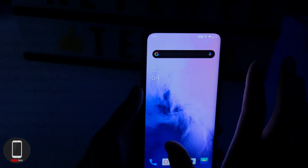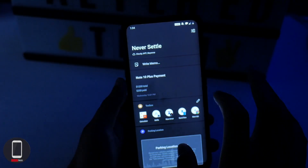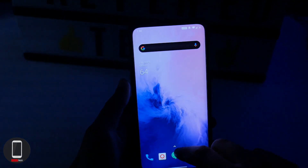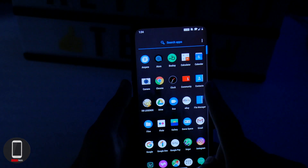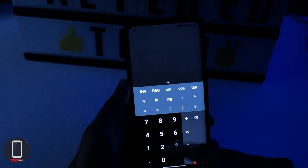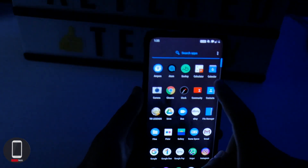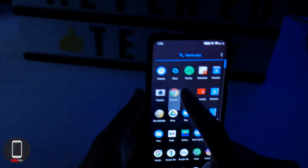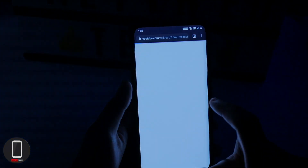Let's go ahead and check out the home menu. As you can see, everything has been converted into dark theme. Let's check out the calculator, the calendar, and let's go ahead and check out Google Chrome.